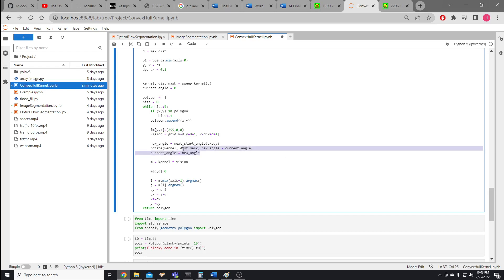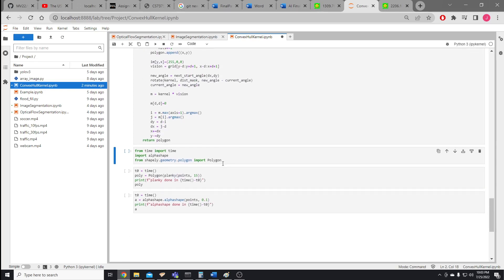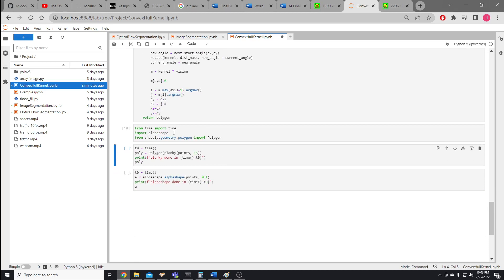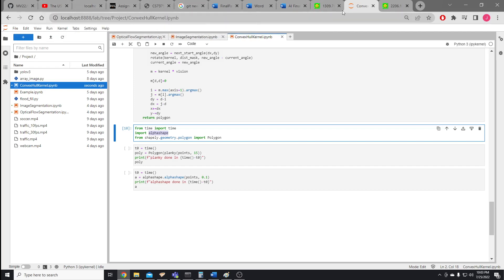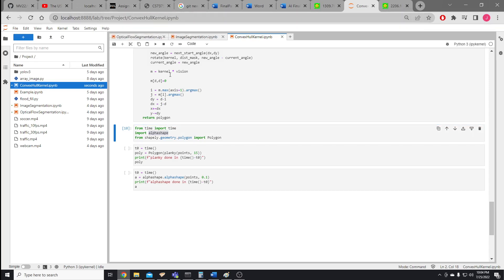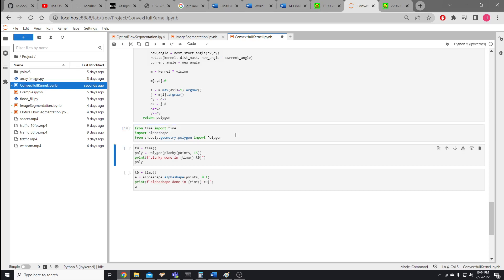We could go into the math but it's not particularly interesting — it's pretty simple geometry. Here I'm importing an algorithm called alpha shape, implemented as a GitHub repository. I don't know much about the implementation but it seems fairly highly upvoted and it was the first result for 'concave hull in Python.' That's what I'm using as the baseline for performance comparison.